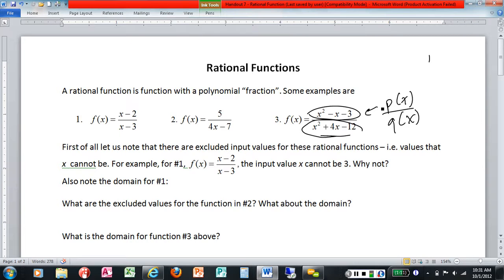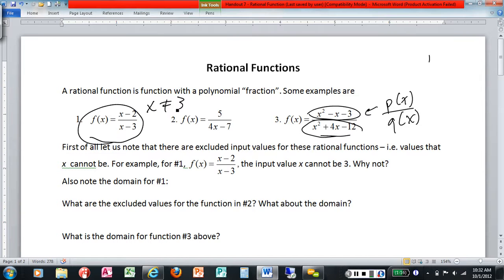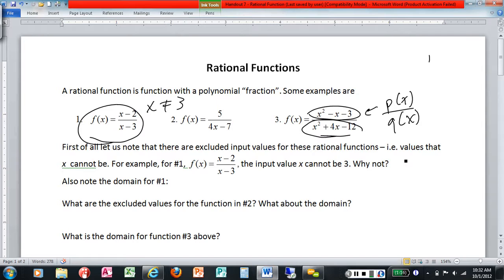There are some excluded input values for these rational functions — values of x that x cannot be. For example, on number one, x cannot be three. Why not? Because if x is three, the denominator becomes zero. And if you try to divide something by zero — punch that into your calculator or try by hand — you cannot divide by zero. So the excluded value there is x cannot be three, because that would make the denominator zero.